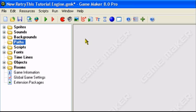Hey guys and welcome to an original retry this production. Today I'll be doing a Game Maker tutorial teaching you how to create paths in Game Maker. You can do this in Game Maker Lite or Pro, it doesn't matter.